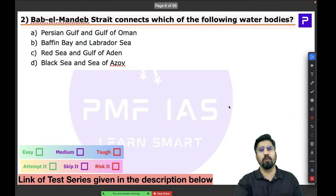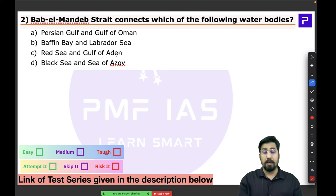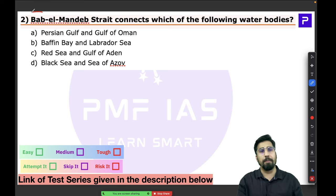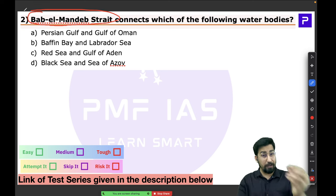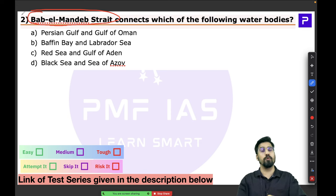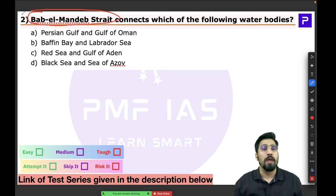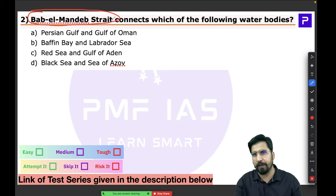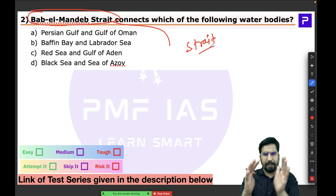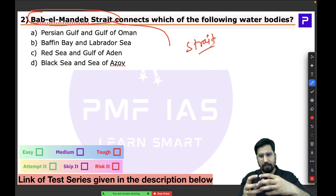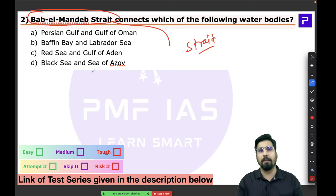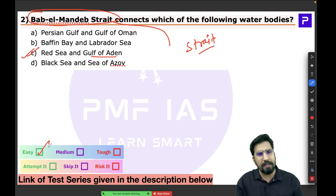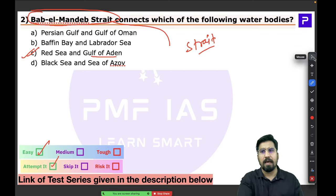The second question is about map knowledge — specifically the Bab al-Mandab Strait, a famous choke point in the Indian Ocean region. Remember, a strait is a narrow water body that connects two larger water bodies. In the case of Bab al-Mandab, it connects the Red Sea and the Gulf of Aden.